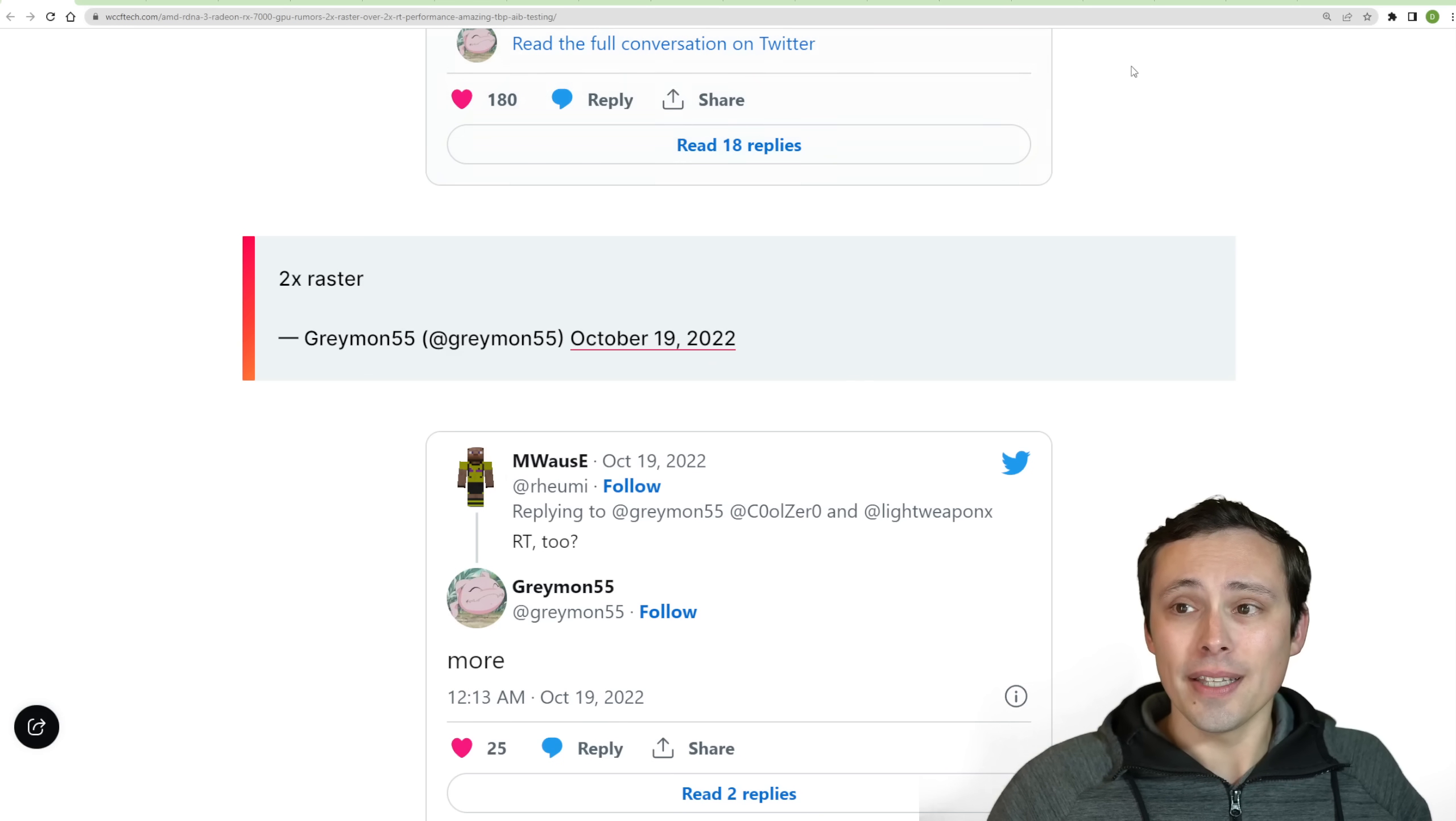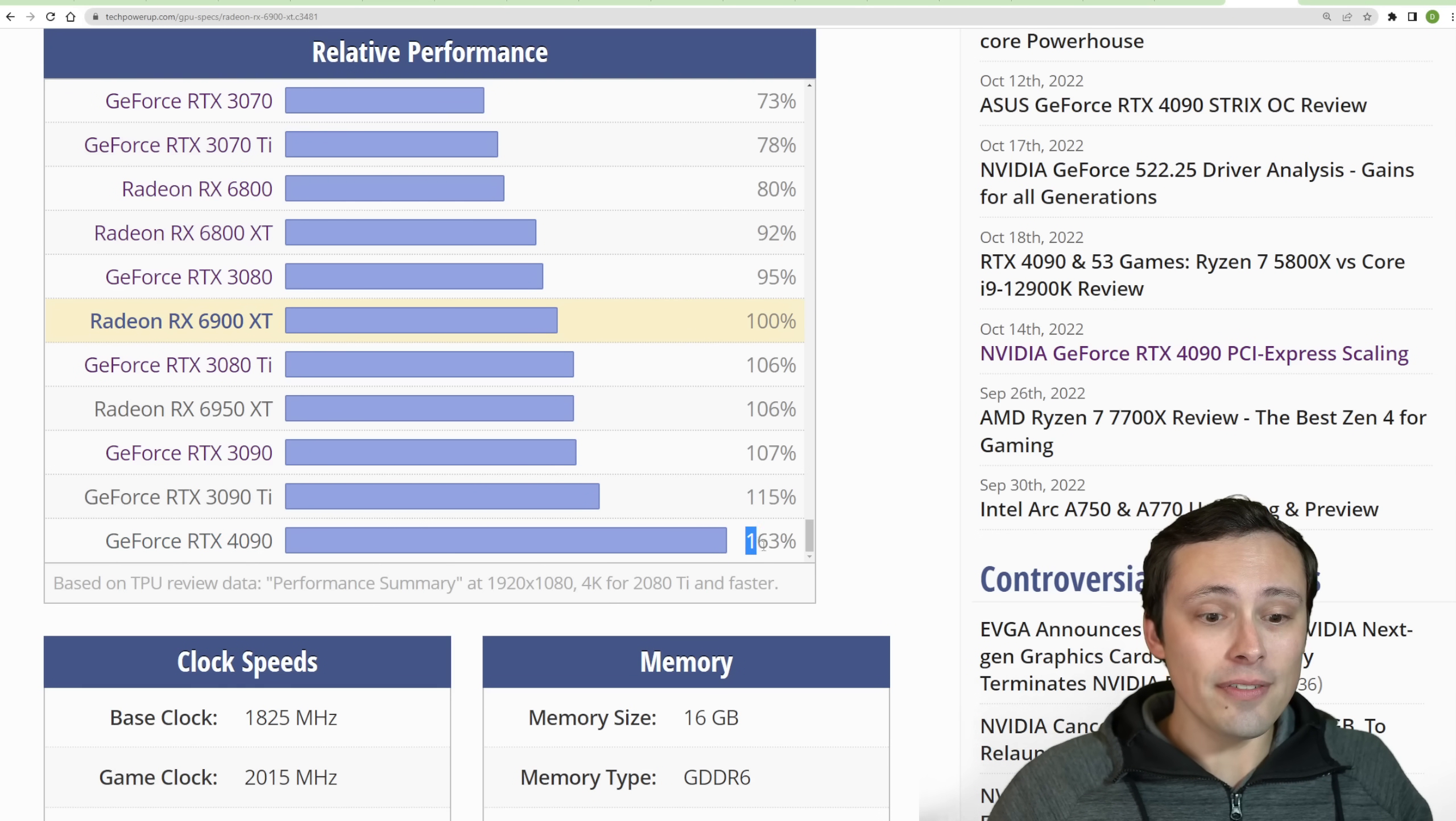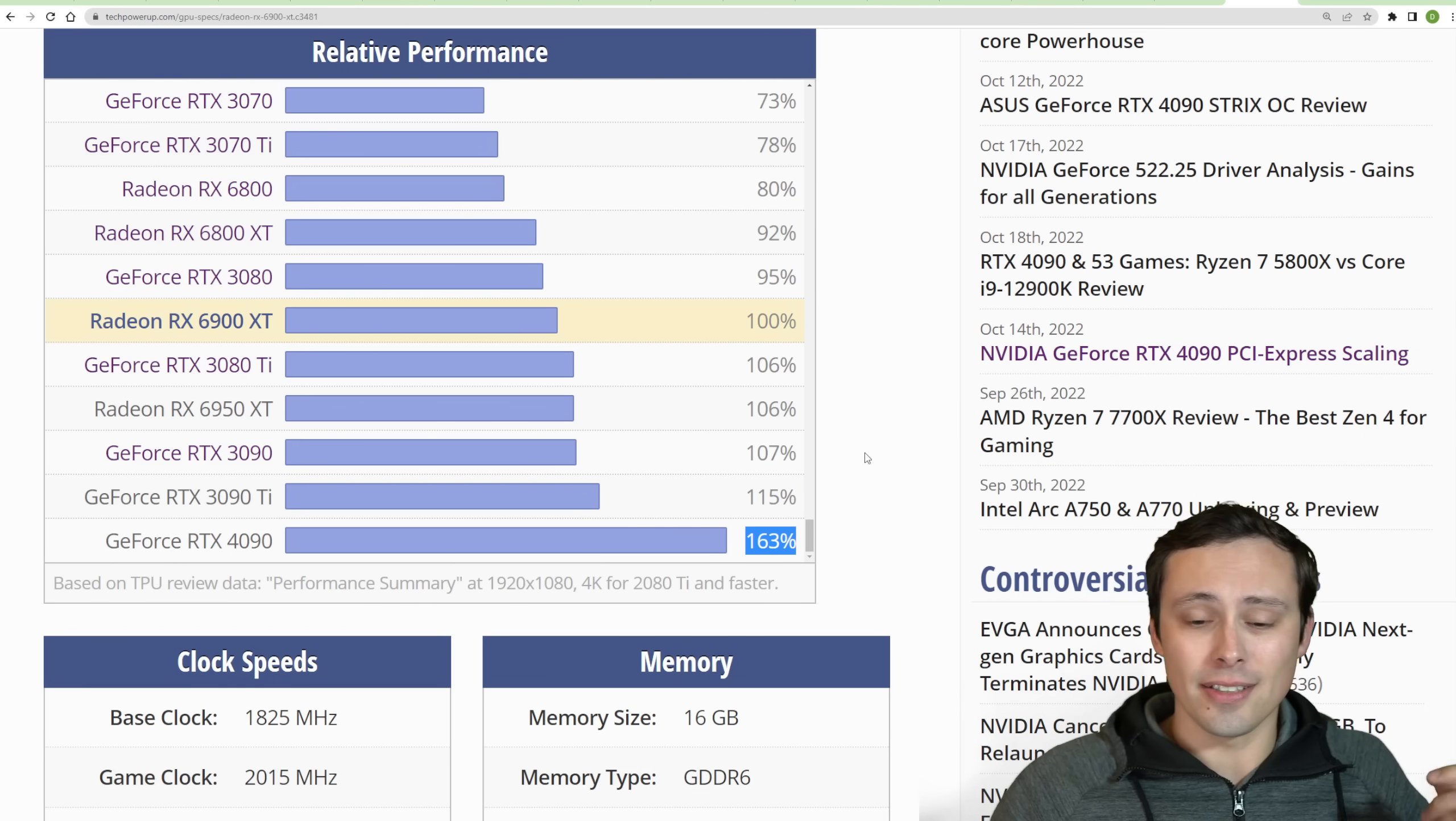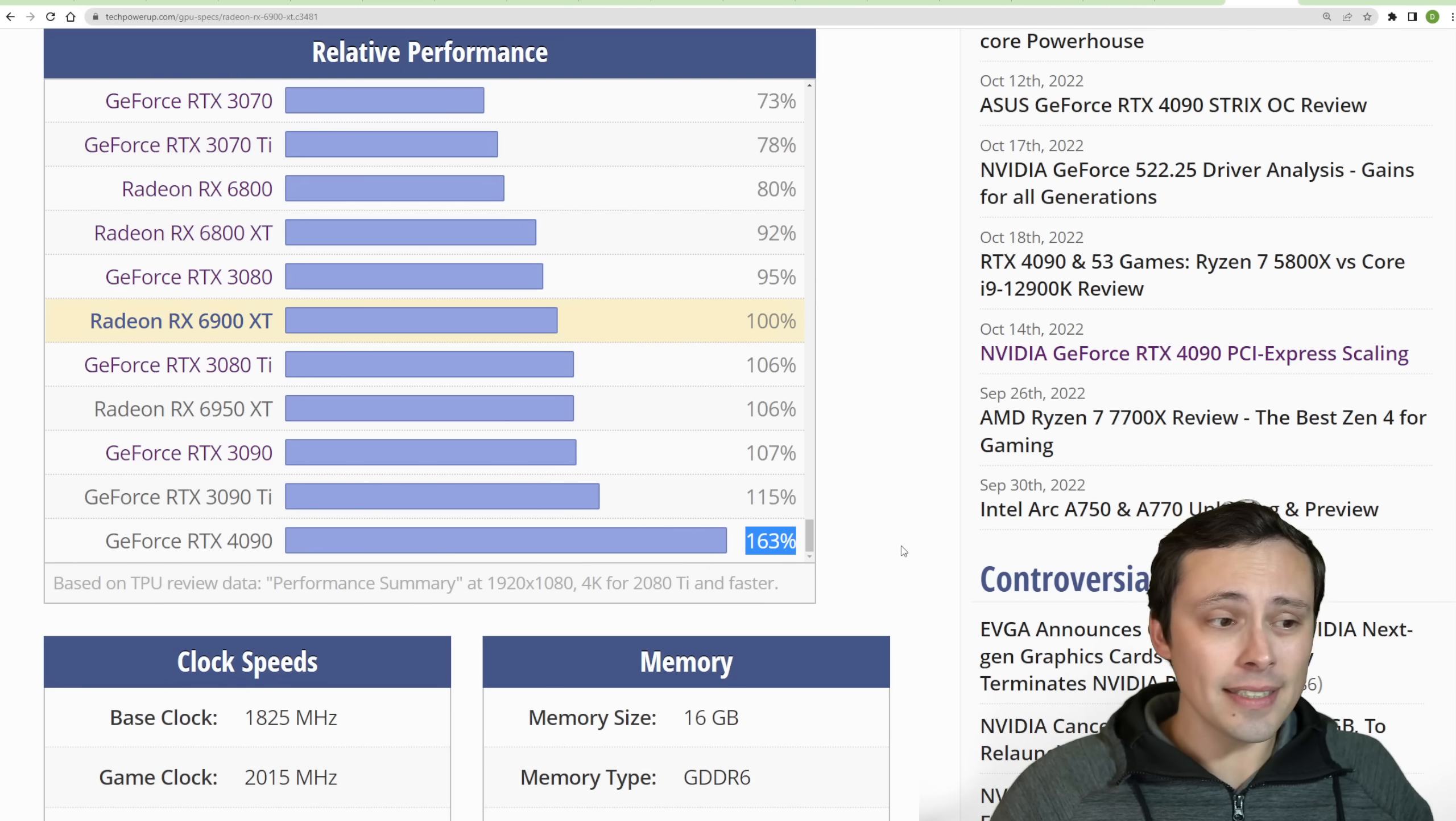But this does seem to imply that if this is anywhere near true, that at least the rasterized performance of the 7900 XT could be very competitive with the 4090. And again, this is the relative performance from TechPowerUp. It's on average, individual games, sometimes the 4090 would be significantly ahead of this, sometimes less.